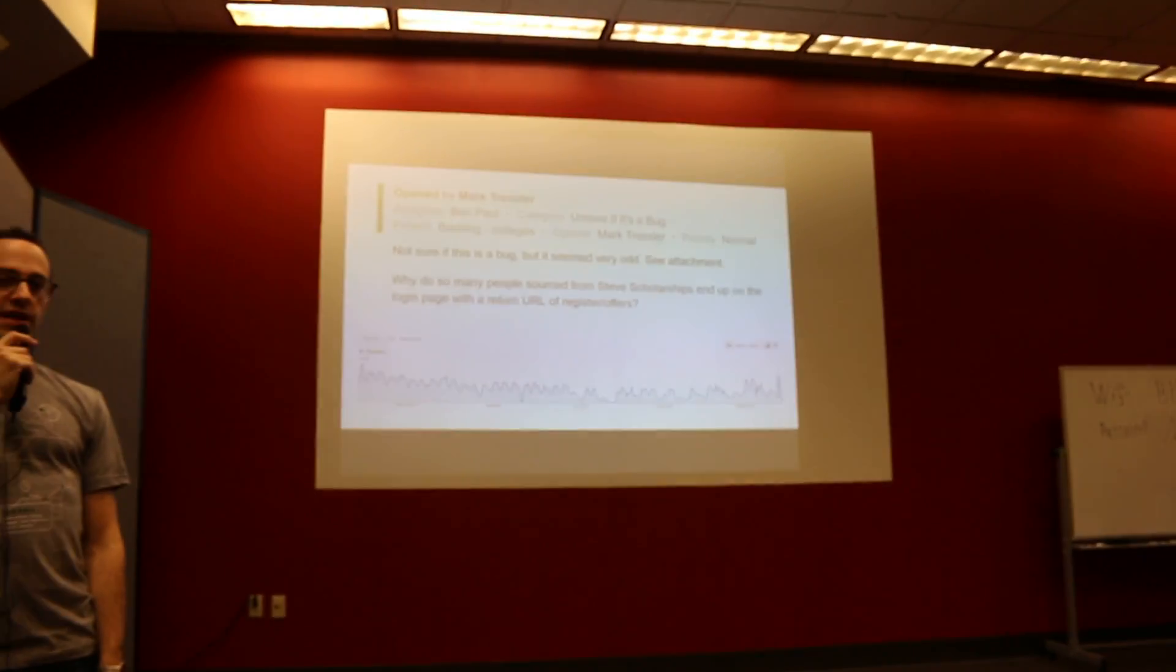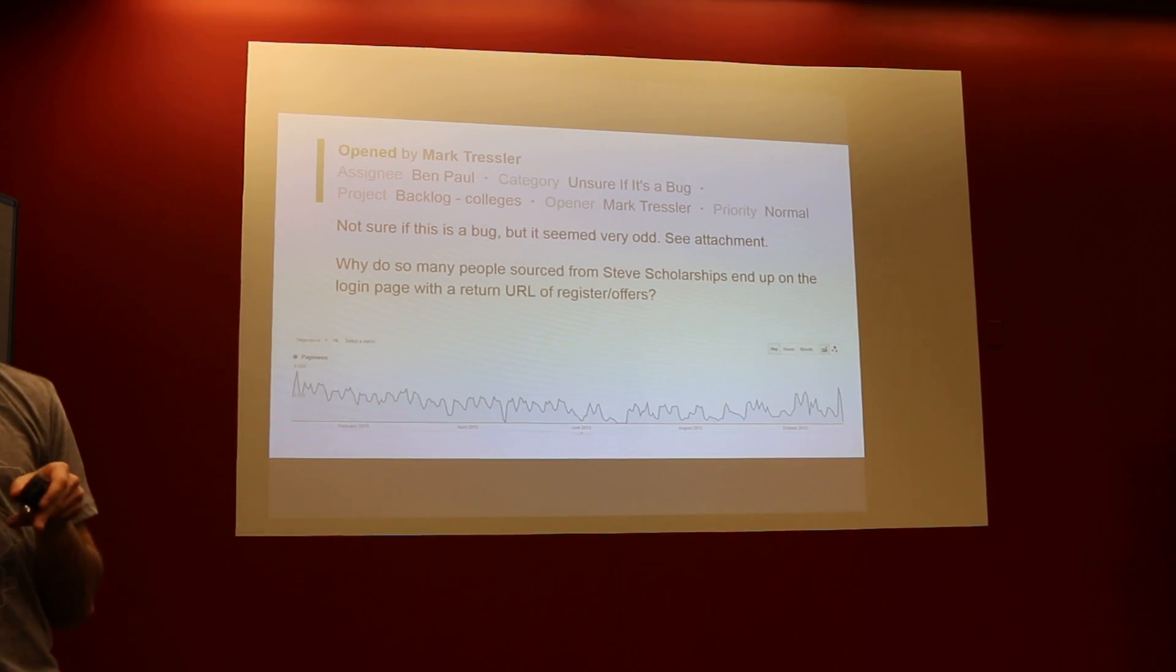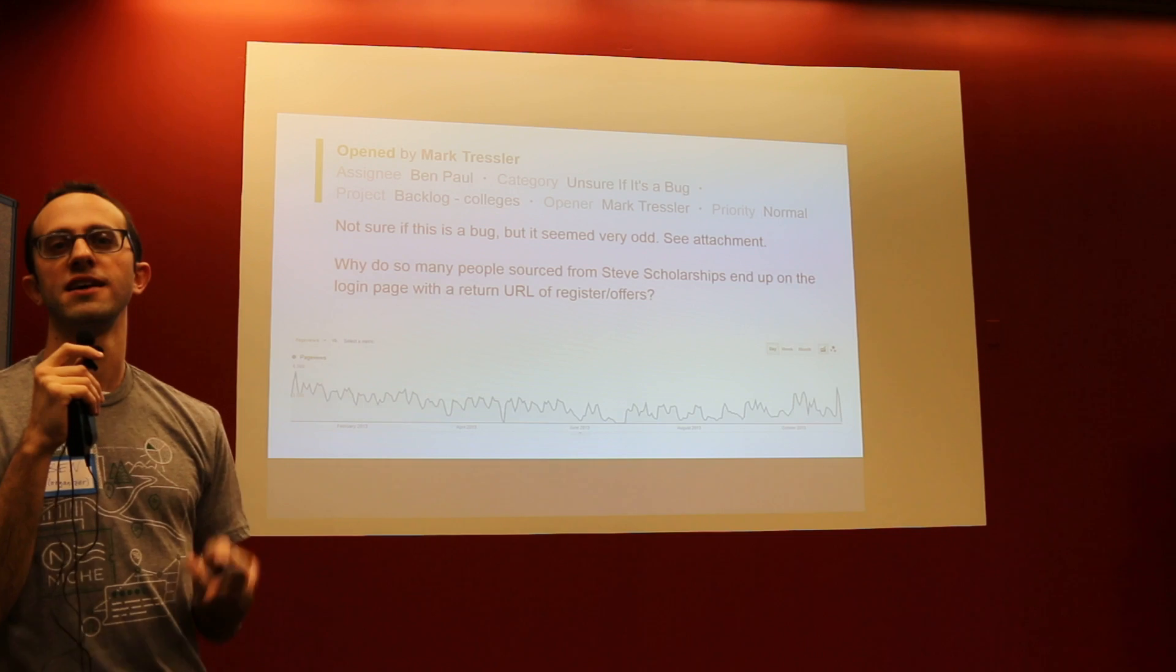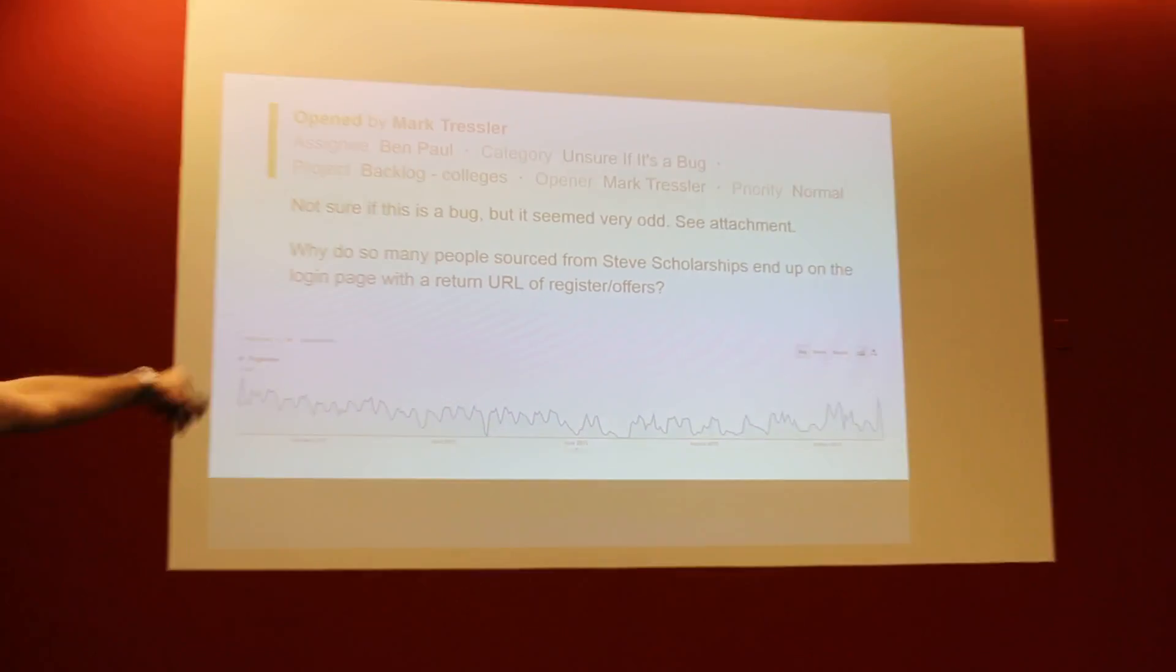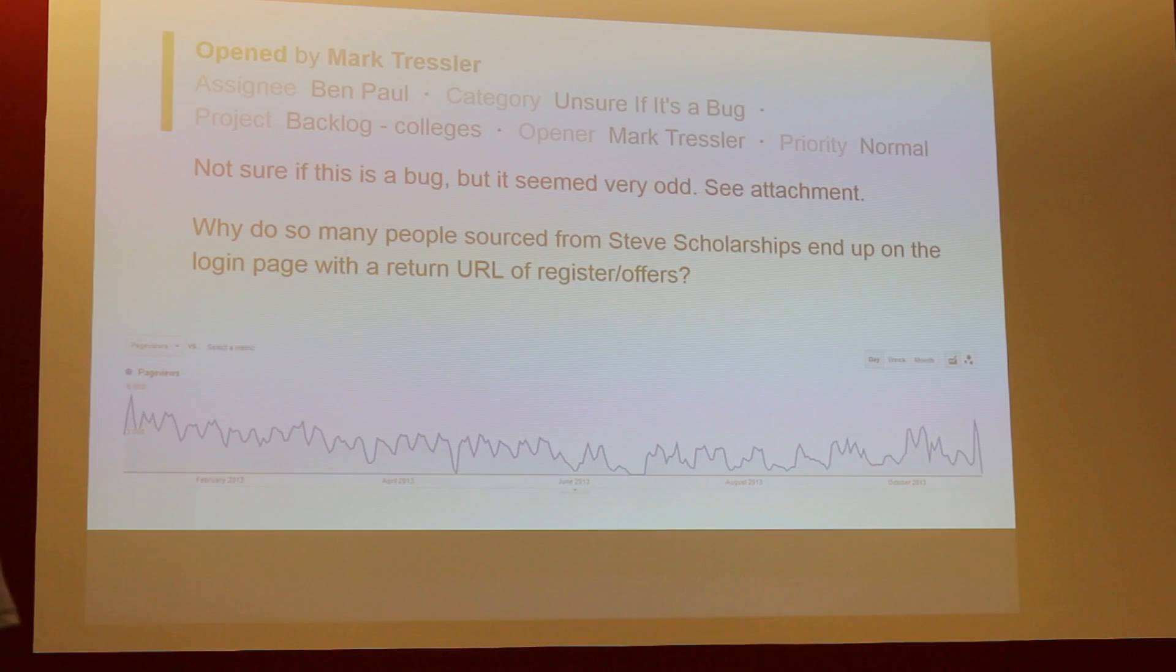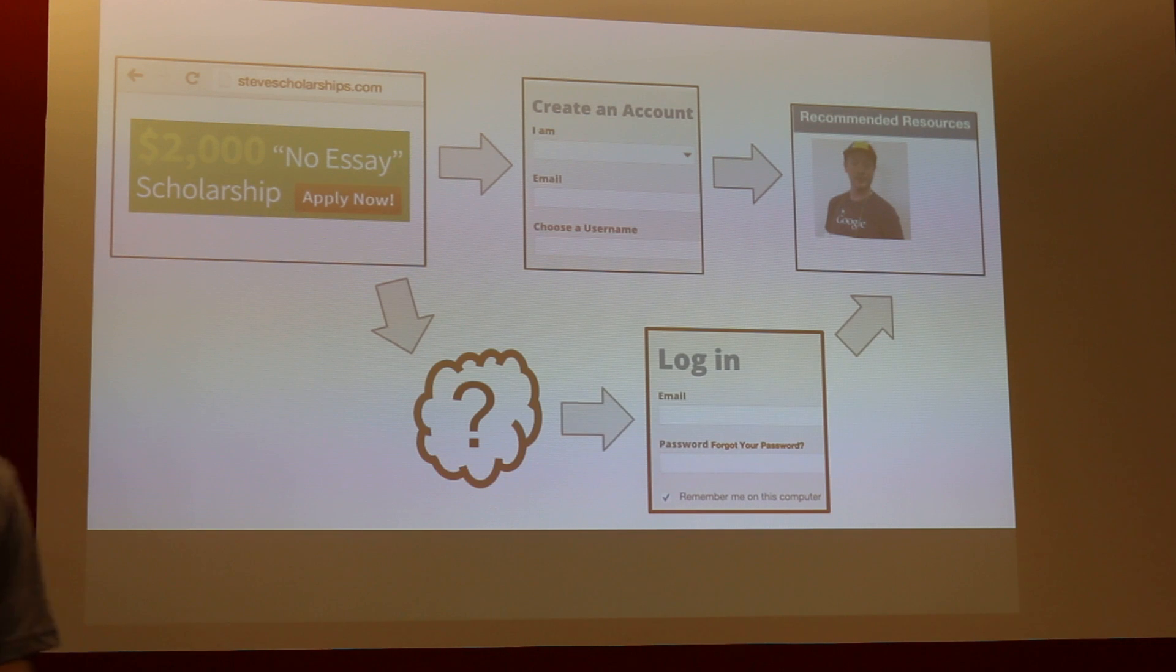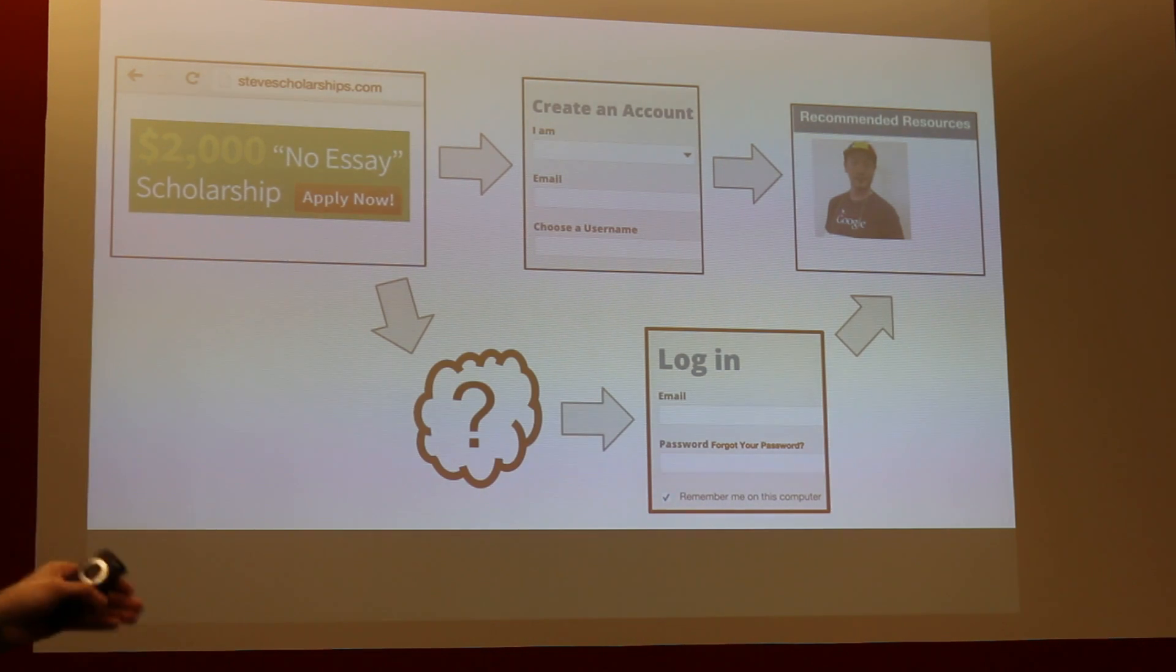So this is the bug that came in. Not sure if this is a bug but seems very odd. Why do so many people sourced from Steve scholarships, coming from Steve scholarships, they end up on the login page with a return URL of the offers page? Now I'm going to try to parse that. By the way, the graph at the bottom is just what he attached. It just shows that we have thousands of people who land on this mysterious page per day.